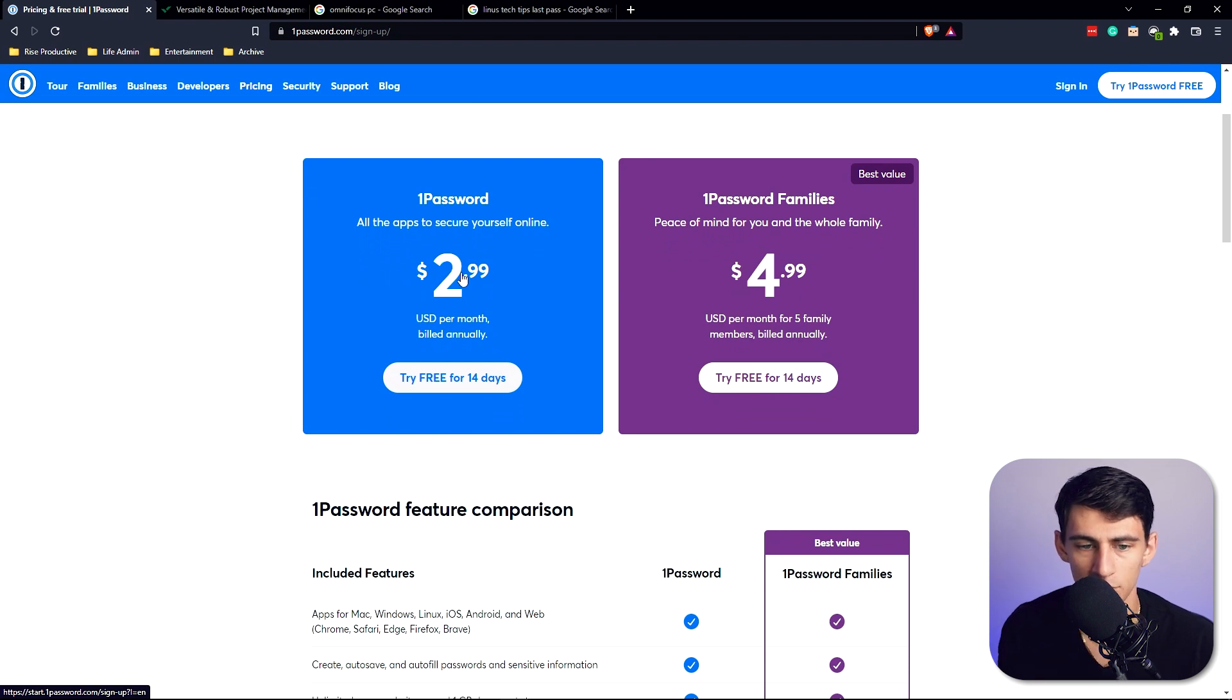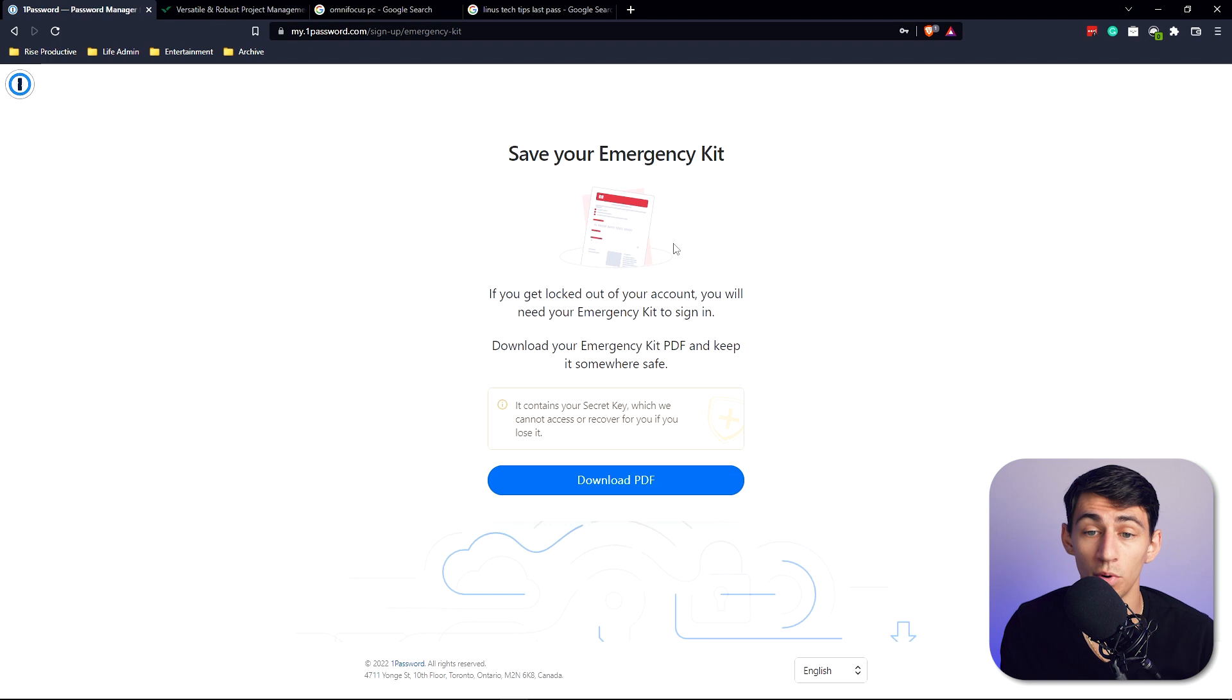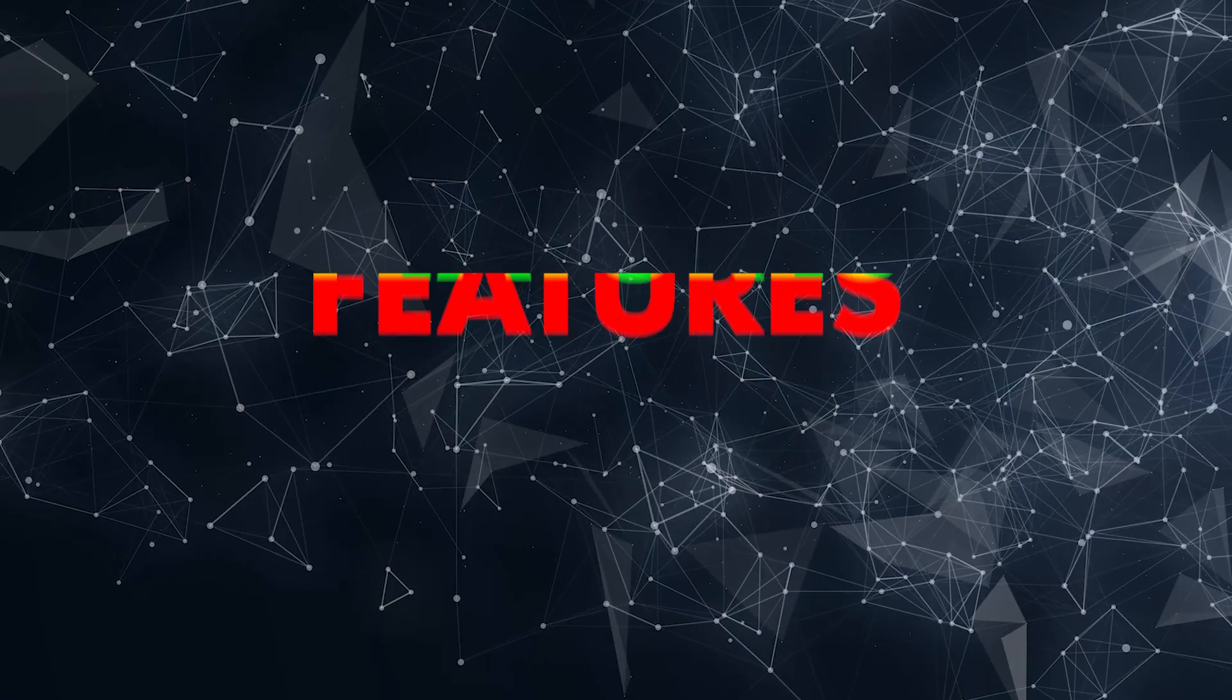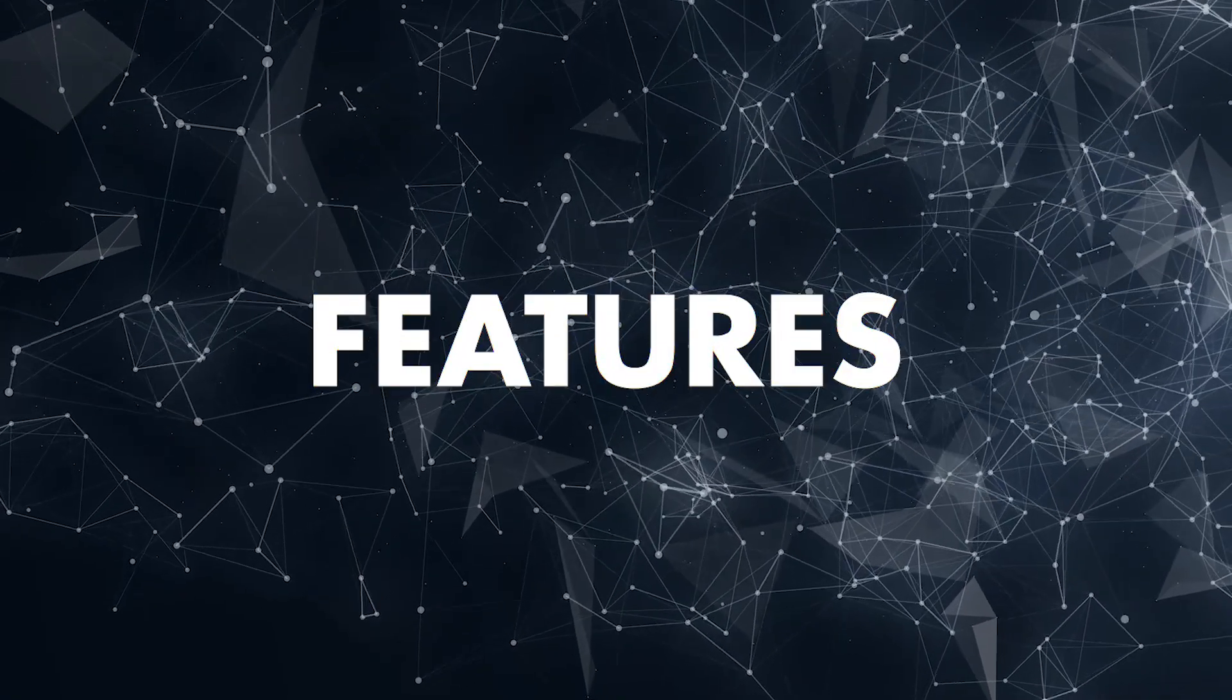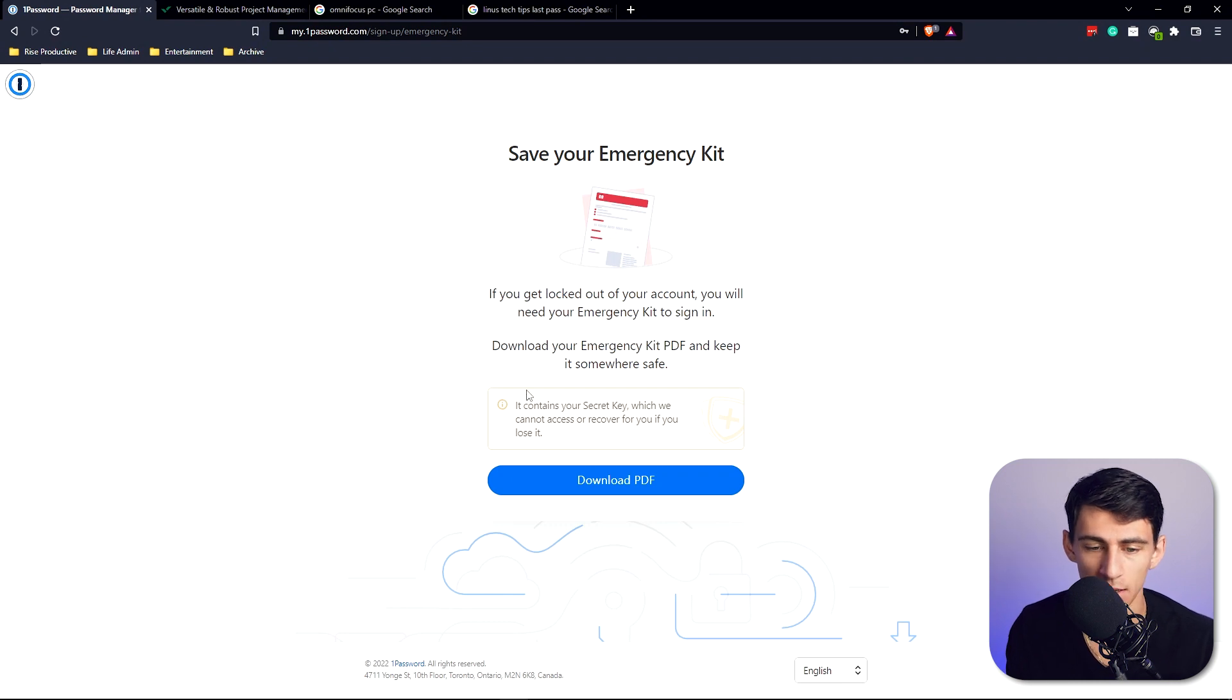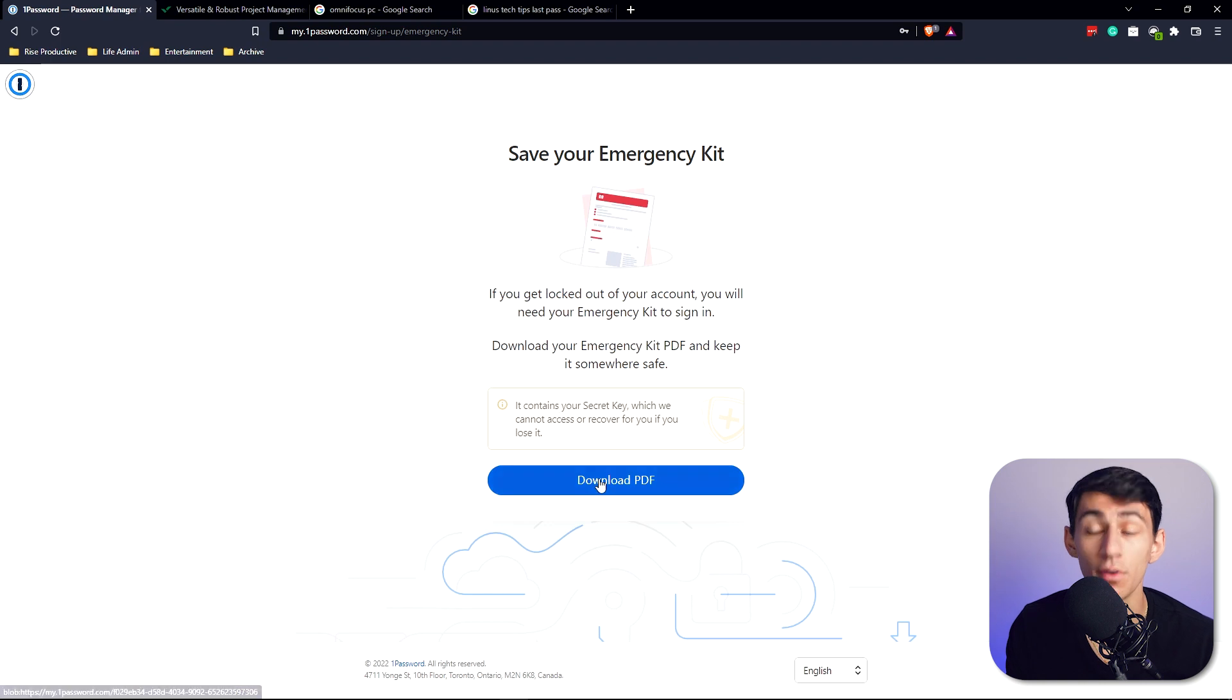There's actually something interesting here where once you sign up into the account, you get an emergency kit. So basically if you get locked out of your account, you need an emergency kit to sign back in, and it contains your secret key which the company itself cannot access or recover if you lose it. I'm going to just download this for myself.